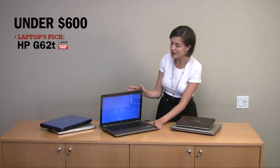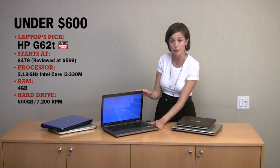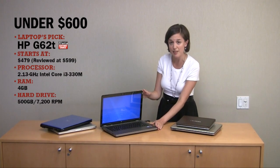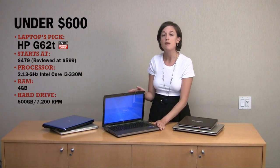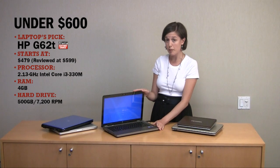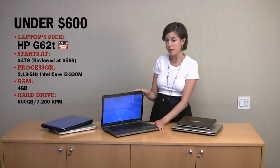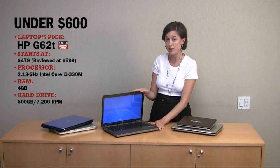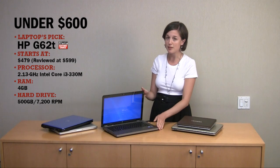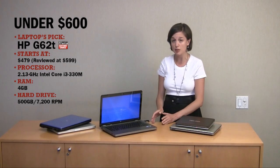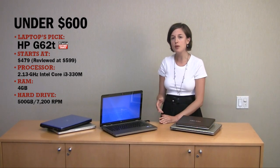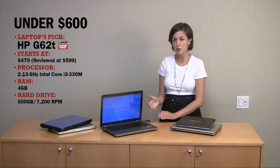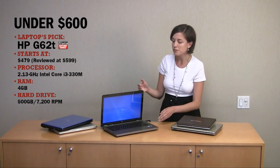For instance, we reviewed this HP G62T, which for $599 has a Core i3 processor, 4GB of RAM, and a 500GB hard drive that runs at 7200 rotations per minute, which is fast for a hard drive, and that's going to affect everything from startup time to launching applications to doing more intensive things like movie editing, if that's what you're into.